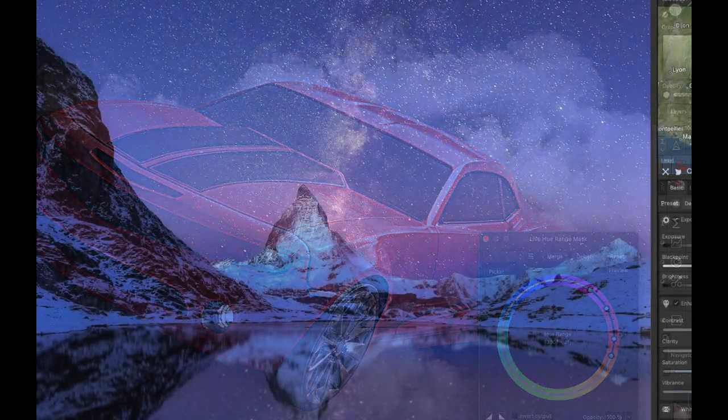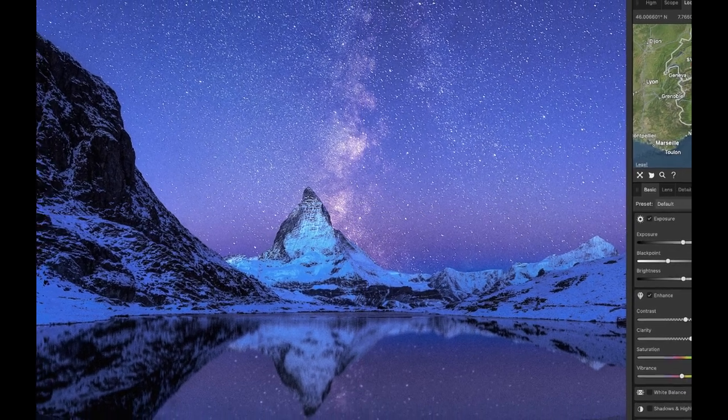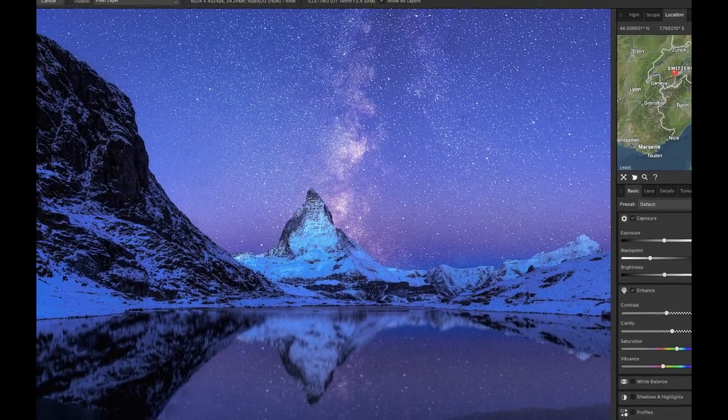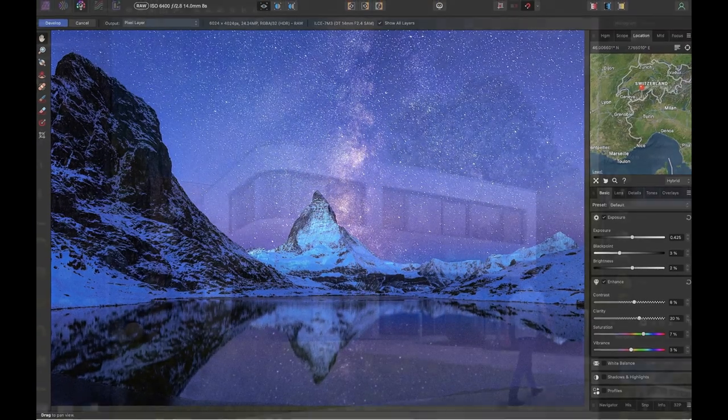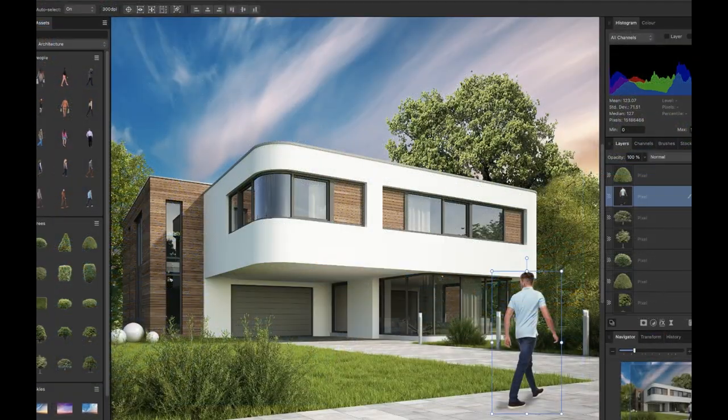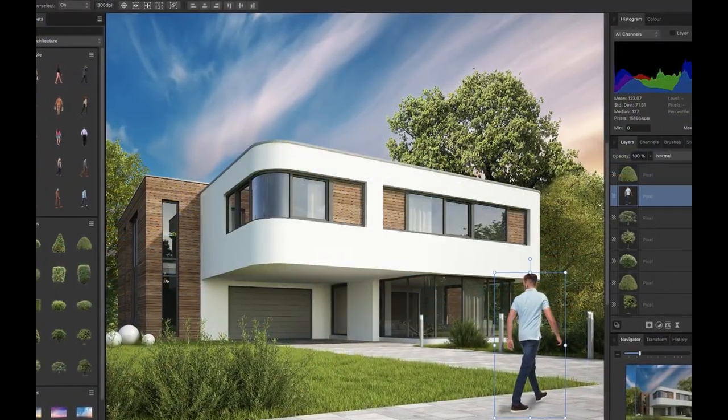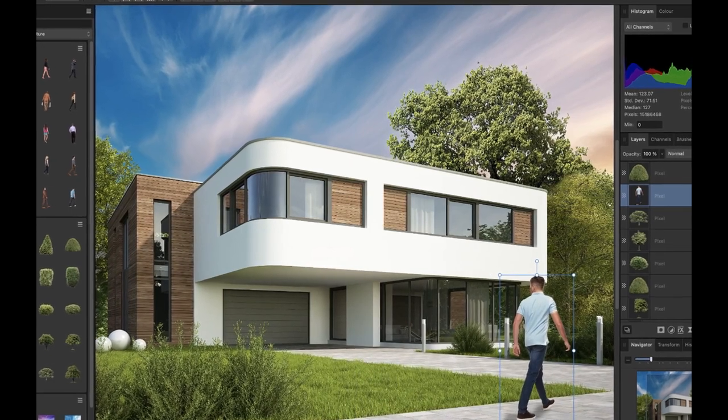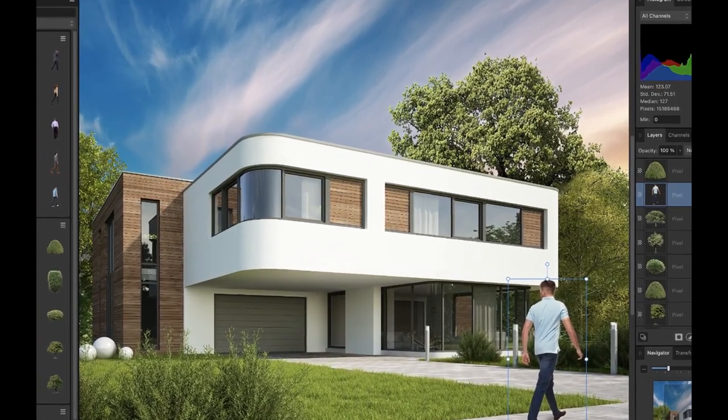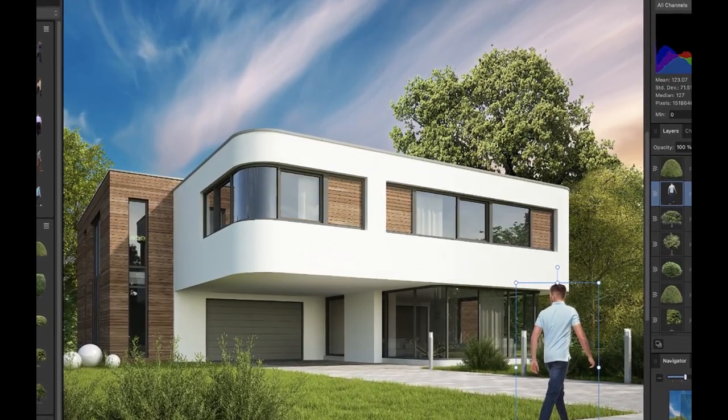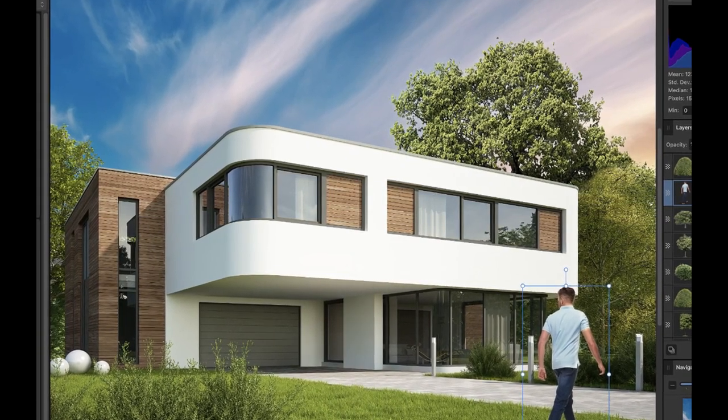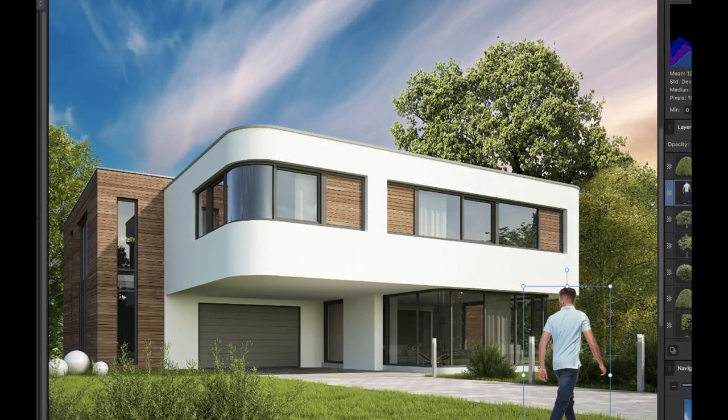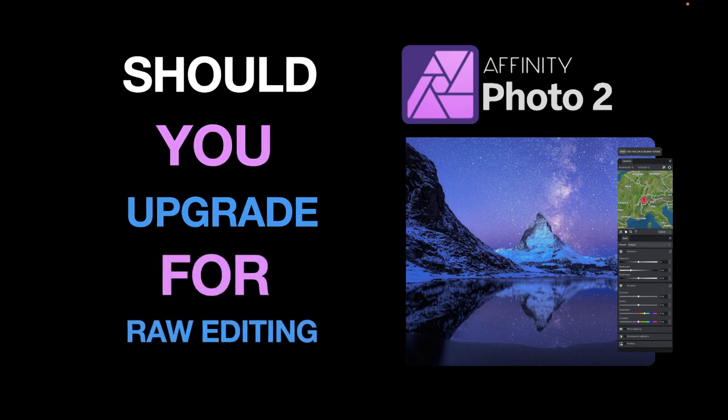This is the first time a purchase has been required for a new upgrade since 2015 when the first Affinity Photo was launched. This makes Affinity Photo, I think, one of the most value-for-money raw editors around, and we are big fans of Affinity Photo in this channel. That being said, we still have to ask the question: should you upgrade to Affinity Photo 2, especially if you use it for raw editing? And that's what we're going to answer in today's video.